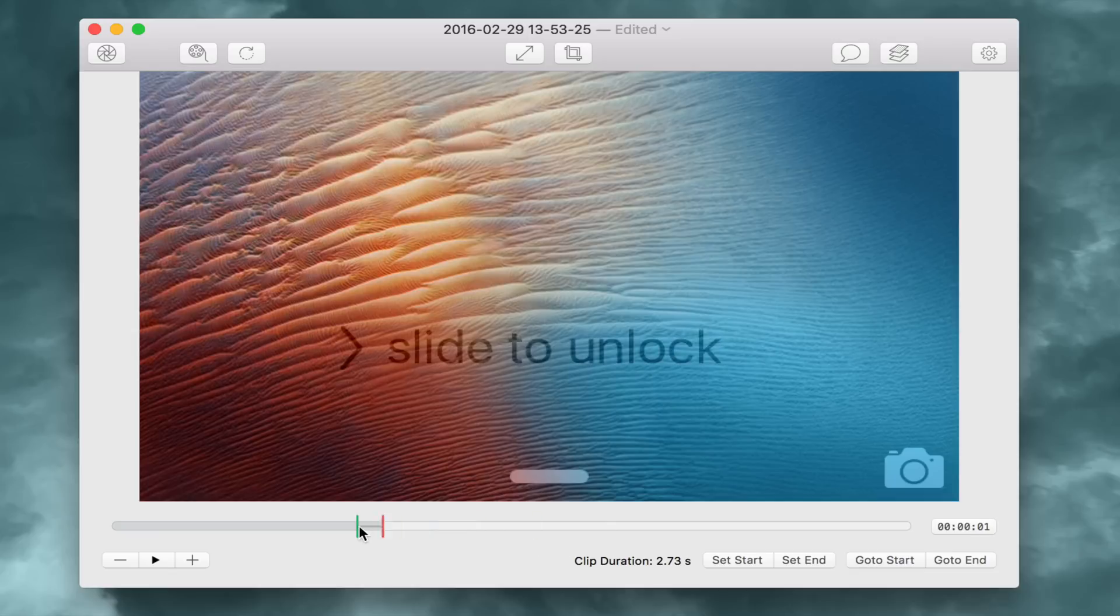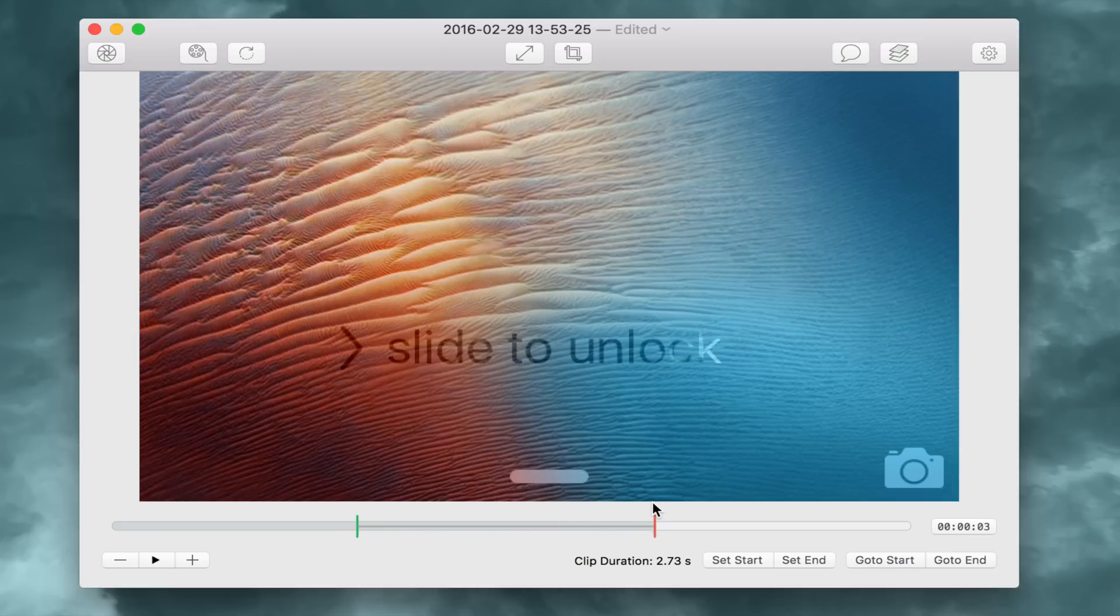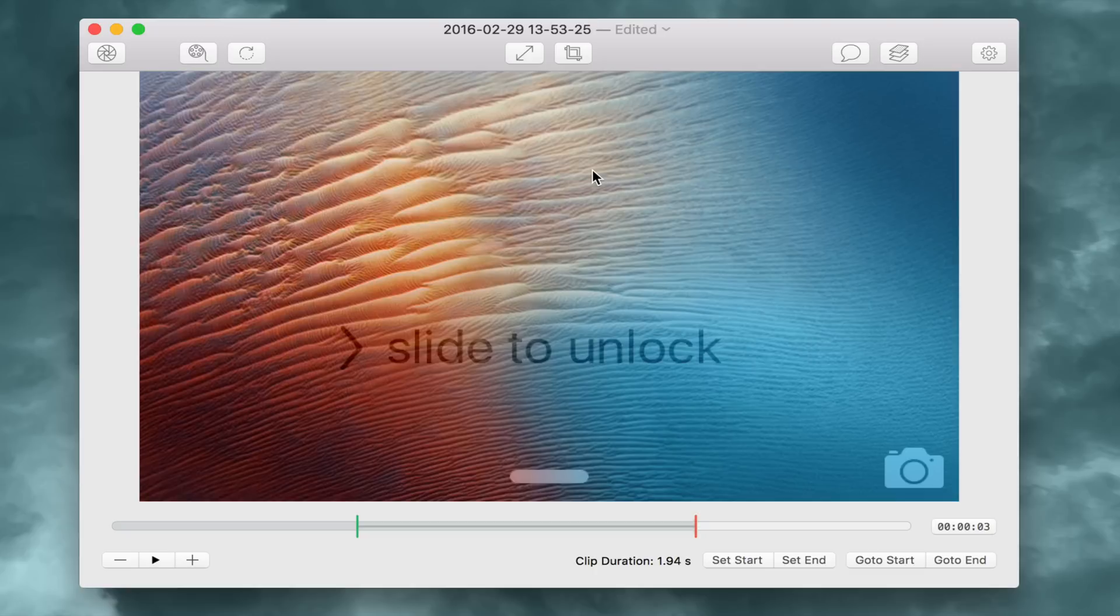And then we're going to make it so that it goes through one cycle of the slide to unlock so that it can loop. So we'll make this black as well. So we have our clip duration, a little under two seconds.